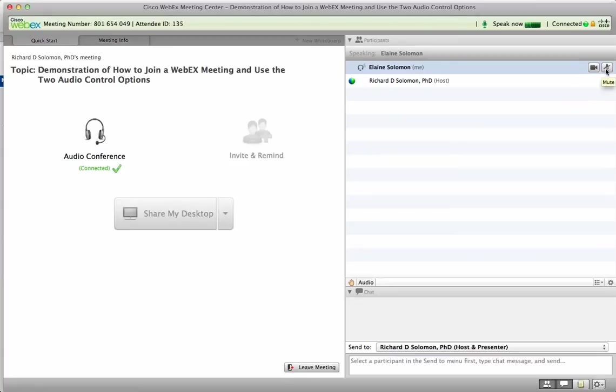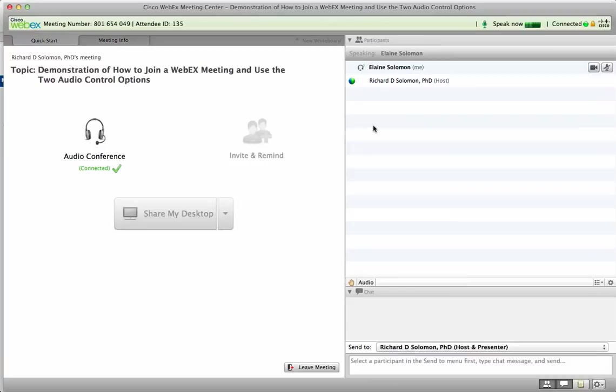By the way, if Elaine wants to use her camera, she just clicks here, and if she wants to mute herself, she clicks there. But we'll discuss more about that later. In any case, this is a demonstration on how to join a WebEx meeting and use the two audio control options.